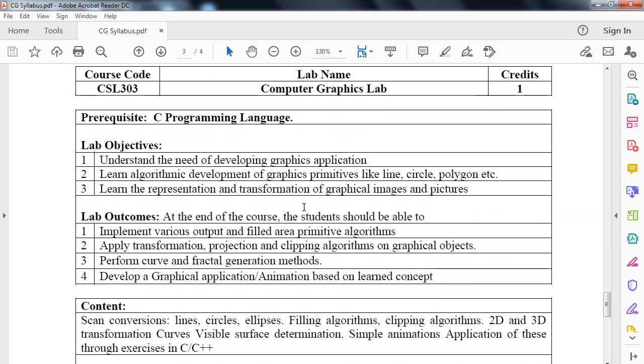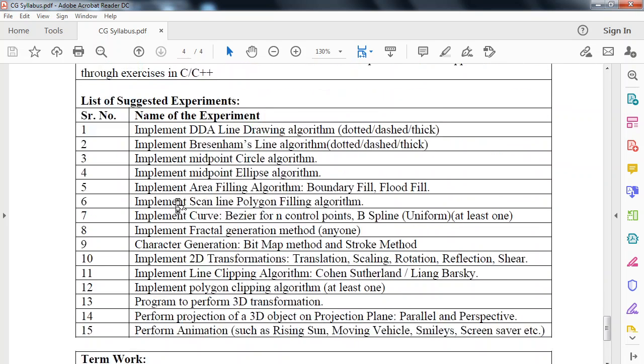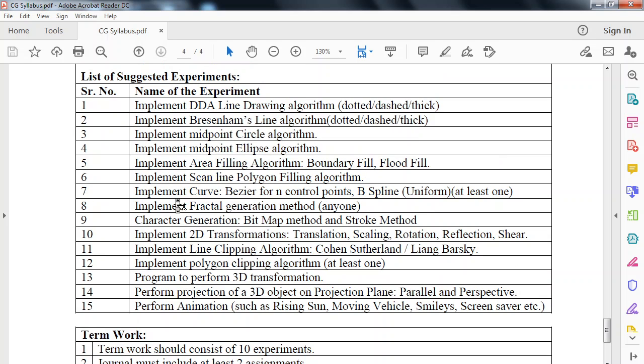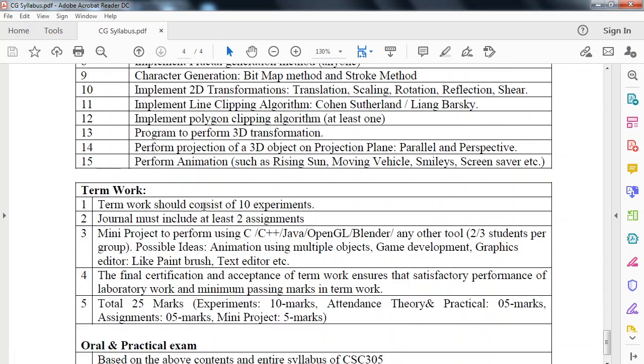Now we look at computer graphics lab. Obviously prerequisite is C programming language, which you must have learned in first year. These are the course objectives and outcomes. We have to implement these different experiments, or different algorithms which we learn in CG theory. We have to implement these algorithms in CG lab. Most algorithms we are going to implement in C language. Implement DDA line drawing algorithm, Bresenham's line algorithm, midpoint circle algorithm, and so on. There are total 15 experiments. Out of these 15 experiments, we will at least cover 10 experiments. If time permits, we will also implement other five experiments.